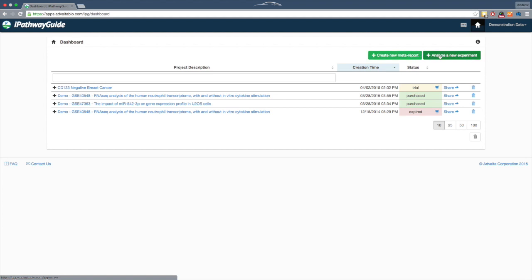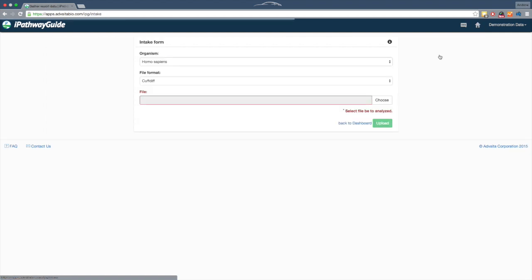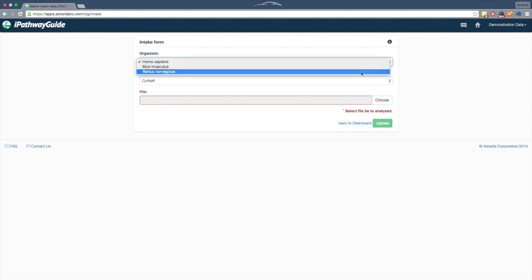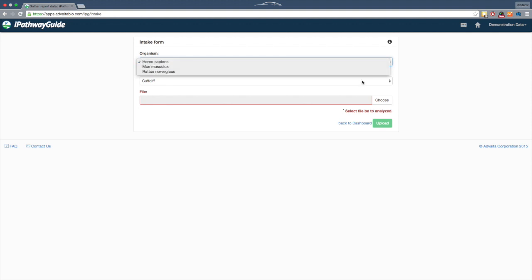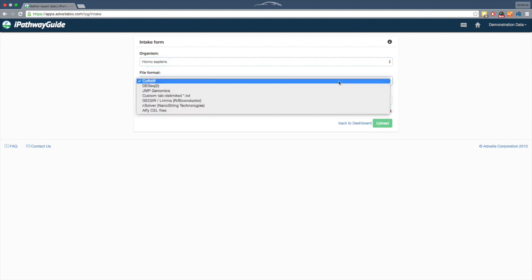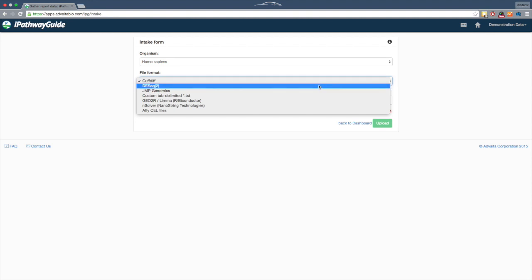Starting a new analysis is easy with iPathway Guide. Start by selecting which organism corresponds to your data. Next, select the source of your data. iPathway Guide can use any gene expression data from the following sources.